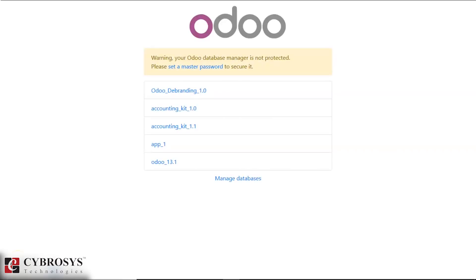Hi friends, welcome to the video brought to you by Cybrosys. This video is about the Auto Debranding app. By installing our app, Auto Debranding will help you remove the Odoo promotions and links and replace them with your custom data, like your company details.